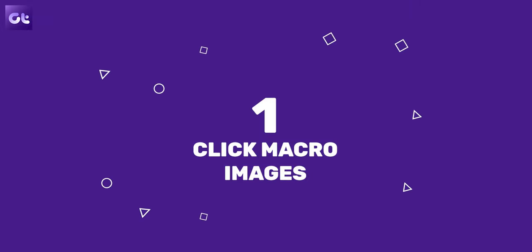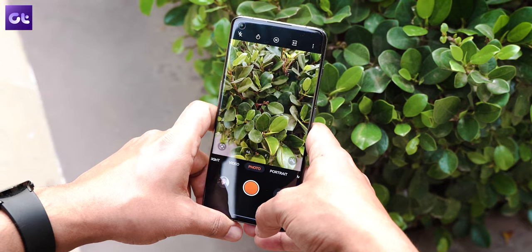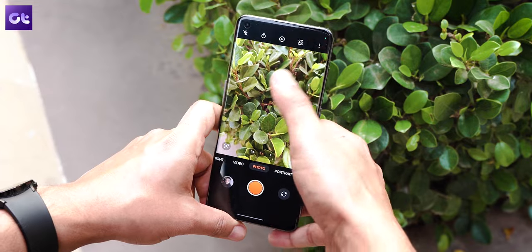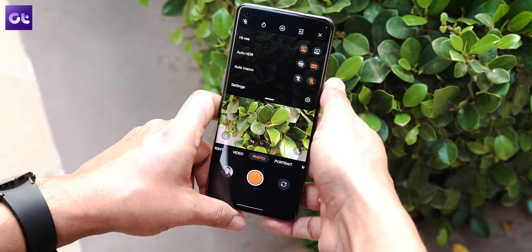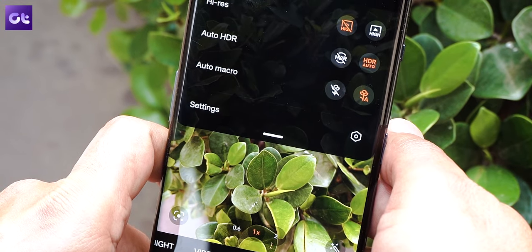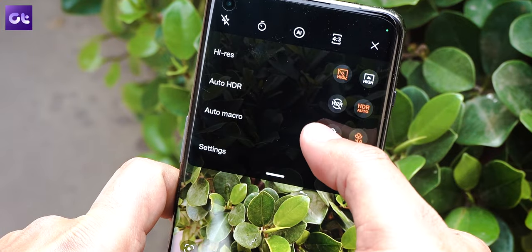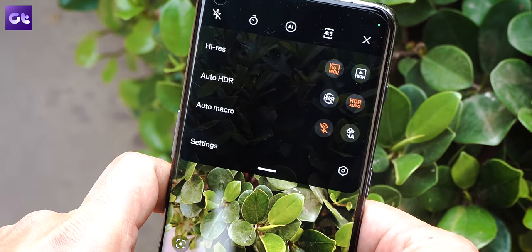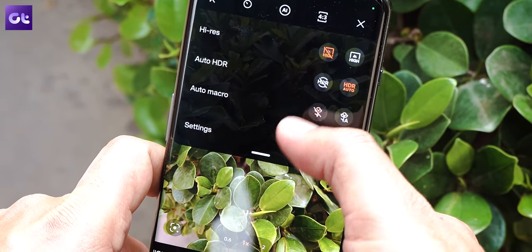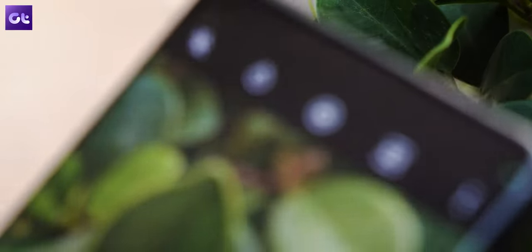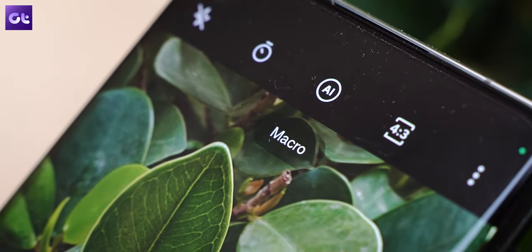First up, the ultrawide camera on this phone is incredible — it is 48 megapixels and the shots are absolutely amazing. But the ultrawide can also be used to click close-up macro images. To toggle the macro mode, open the camera app in photo mode and then tap on the three-dot icon in the top right corner. You'll see an option for auto macro. From here you can set the macro to off or for it to work automatically.